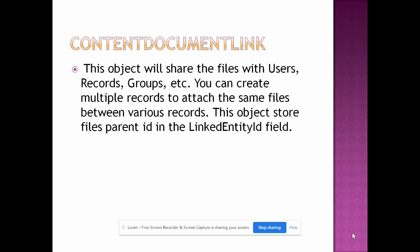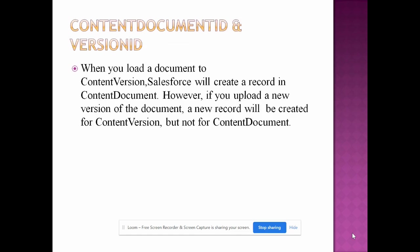Content document link - this object will share the file with user records, groups, etc. You can create multiple records to attach the same file between various records. This object stores the file parent ID in the linked entity ID field. When you upload a document to content version, Salesforce will create a record in content document. However, if you upload a new version of the document, a new record will be created for content version, but not for content document.